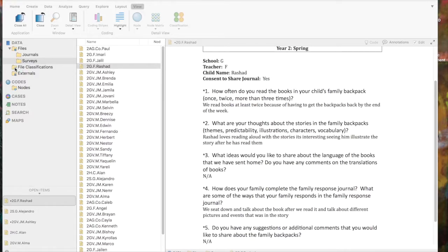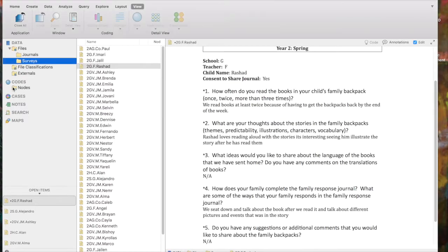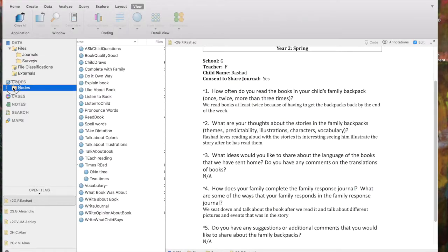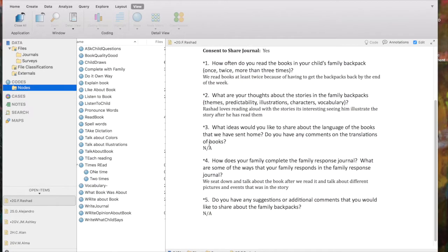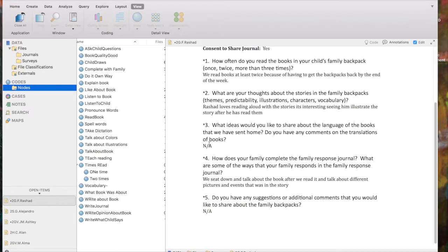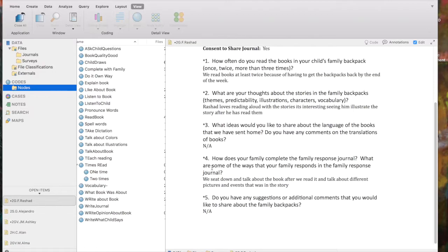So I'm next going to click on my nodes because I want to be able to see which ones I've already created. And the easiest way to code, if you know you've already got a node that's appropriate, is simply just to highlight and drag and drop. So I'm going to look at question number four. How does your family complete the family response journal? We sit down and talk about the book after we read it and talk about different pictures and events that was in the story.